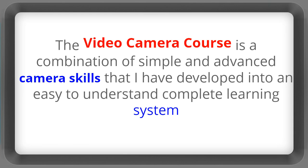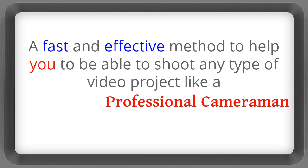The video camera course is a combination of simple and advanced camera skills that I've developed into an easy to understand complete learning system. A fast and effective method to help you to be able to shoot any type of video project like a professional cameraman.